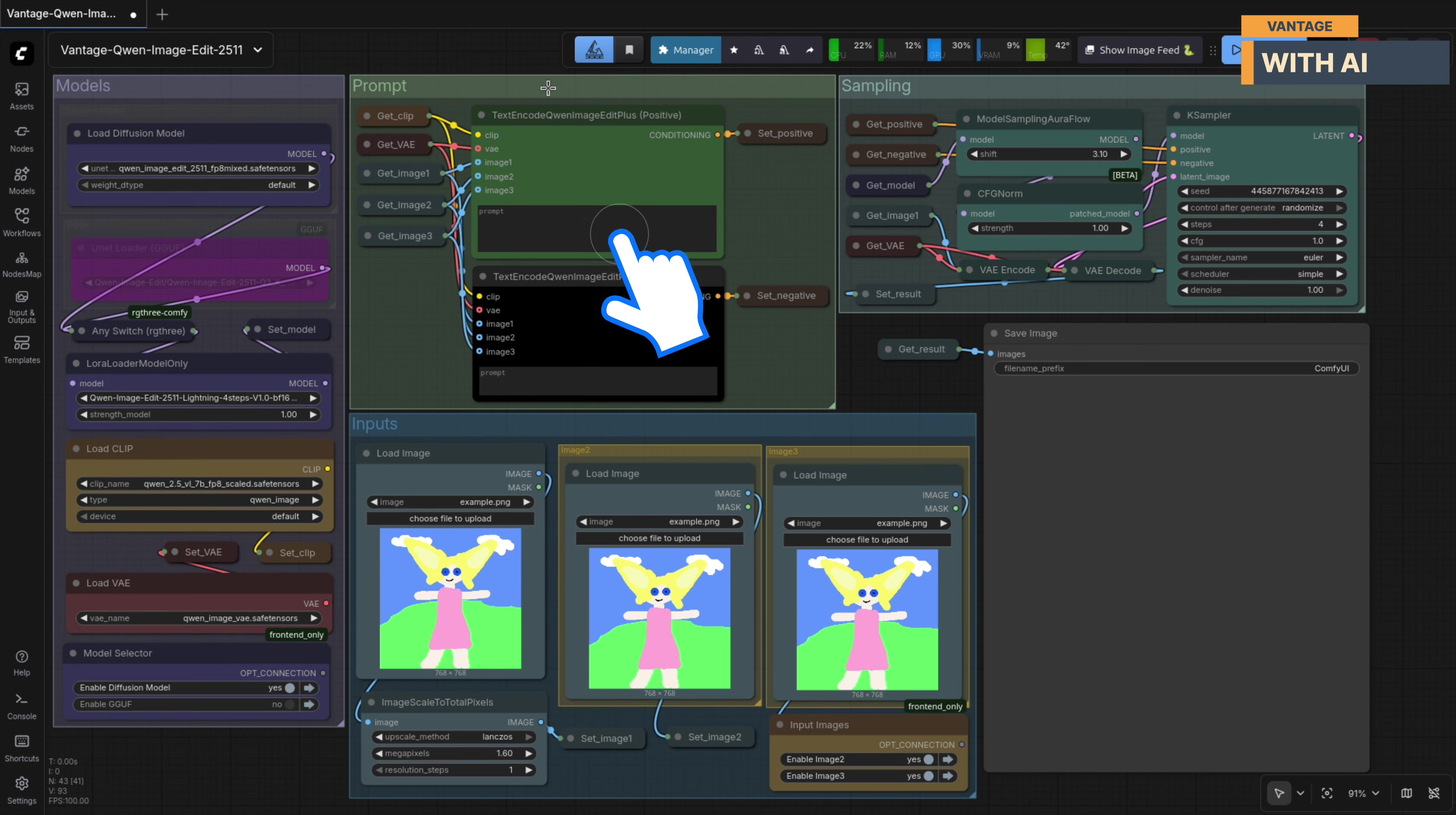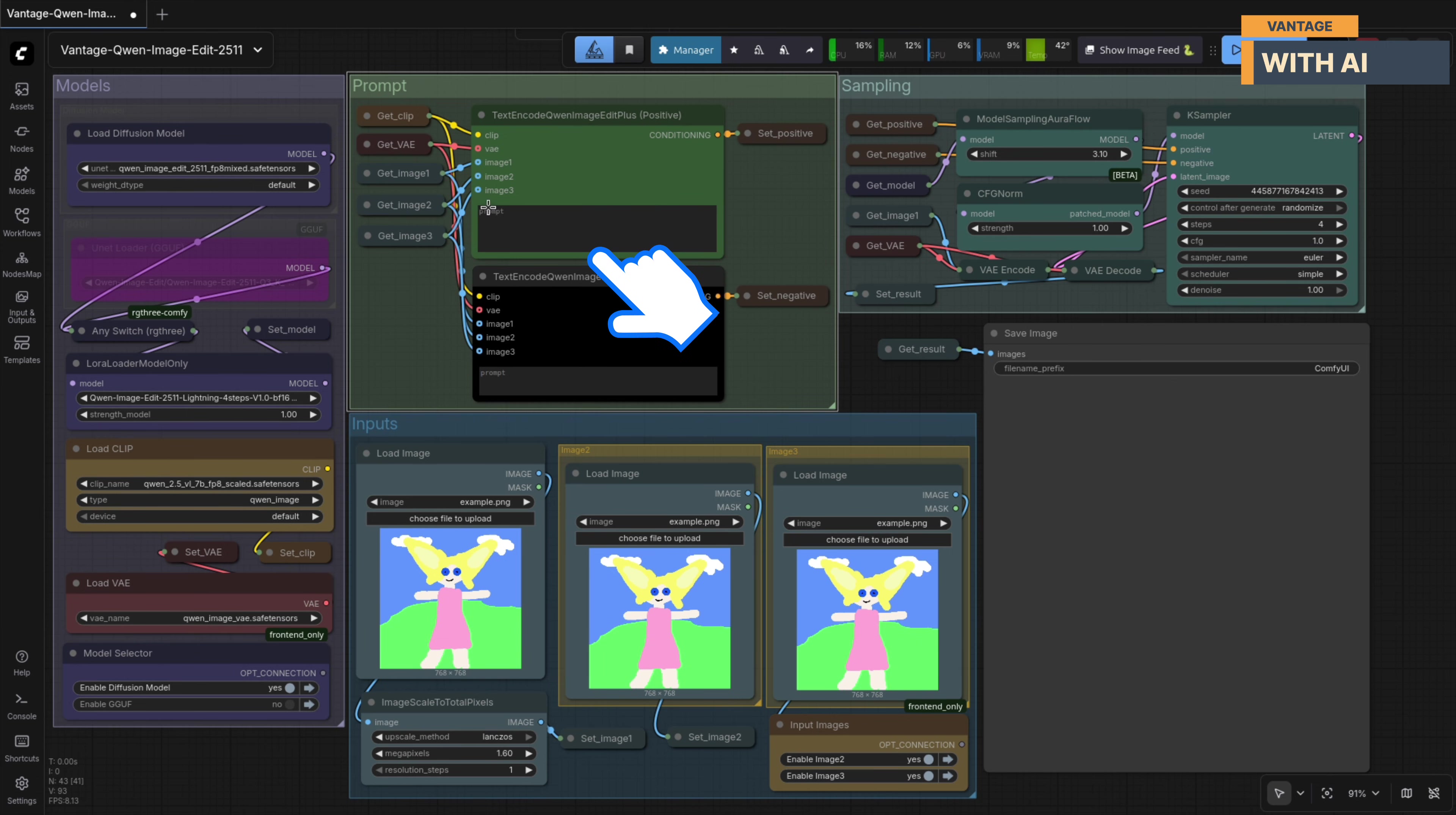Next up is the Prompt section. This is where you define what kind of edit you want to perform, whether it's character changes, lighting adjustments, viewpoint shifts, or object level edits. Everything is controlled from here.